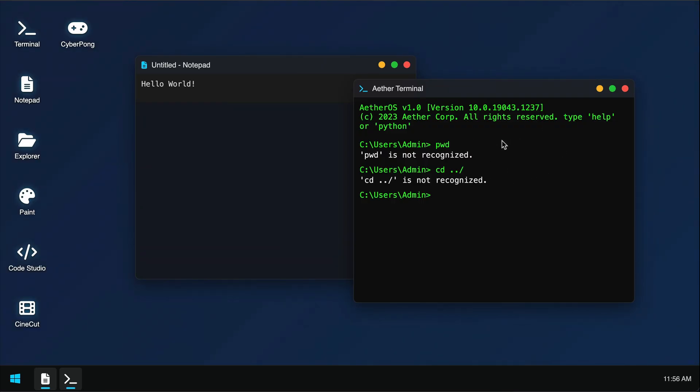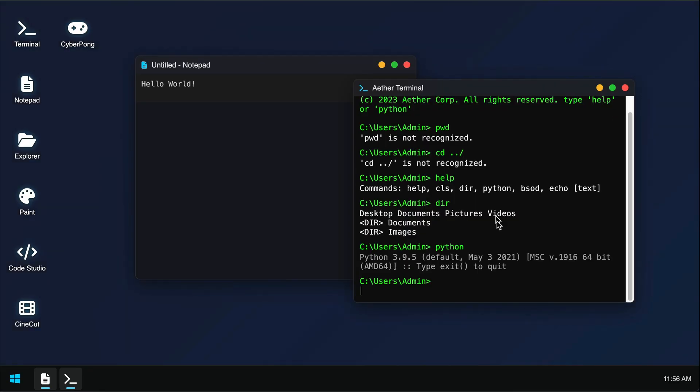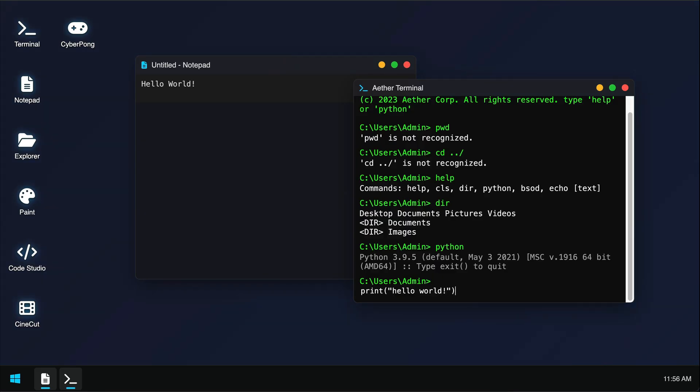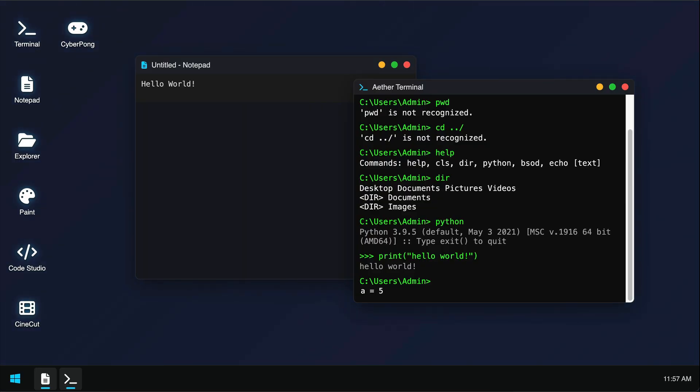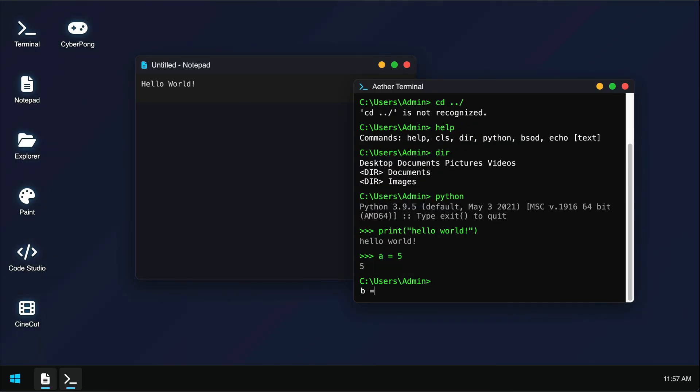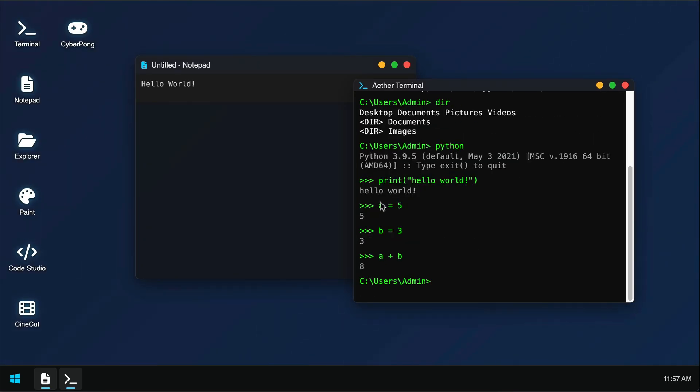So here are the available commands. Now let's try to run the dir command. Okay, now it works. Let's try the python command next to see if we can run some python code. Now the python program is active here. So let's try maybe the print function first. Alright, it seems to work. Now let's try to create some variables. I will create a equal 5, and then b equal 3, and then a plus b. Okay, we have the right result here, which is 8.